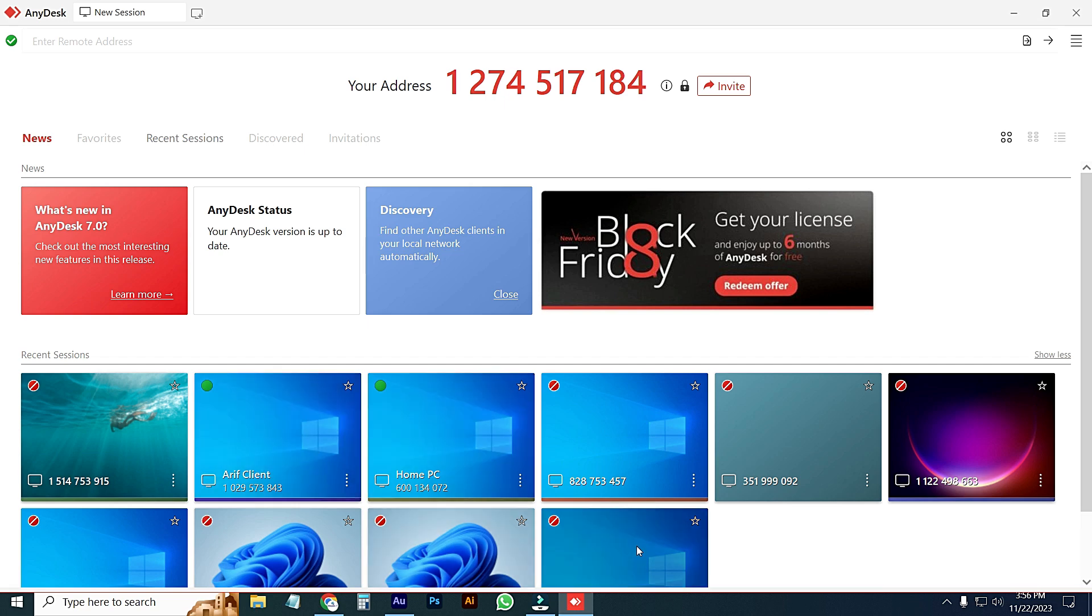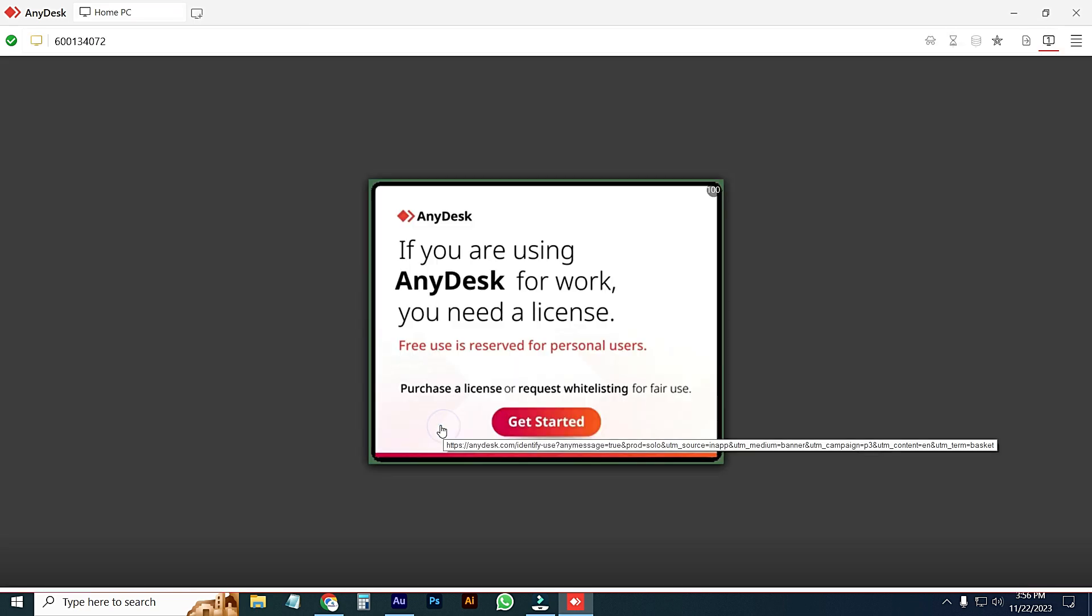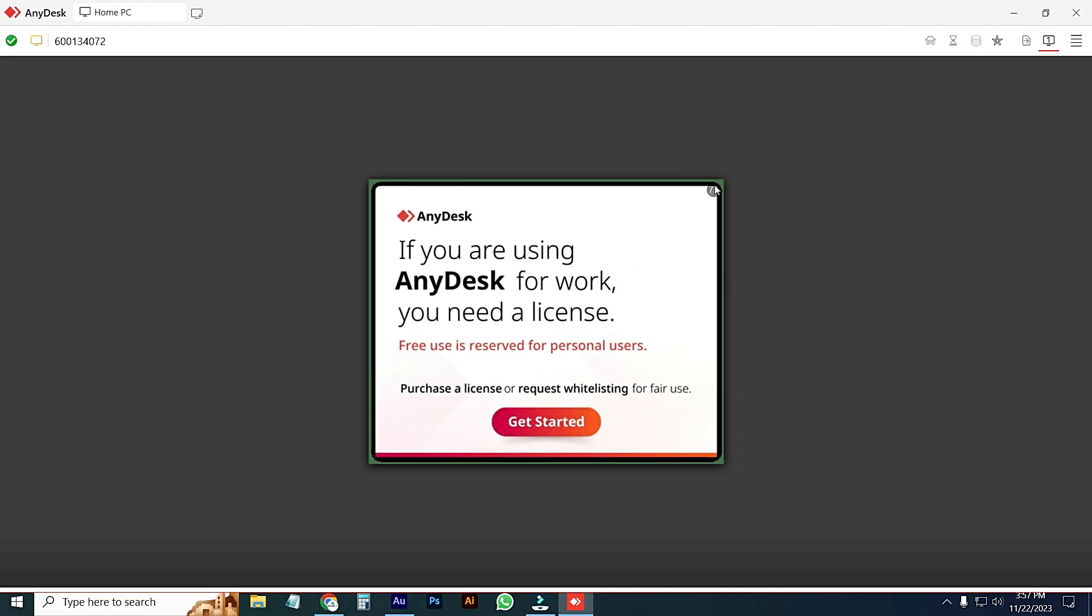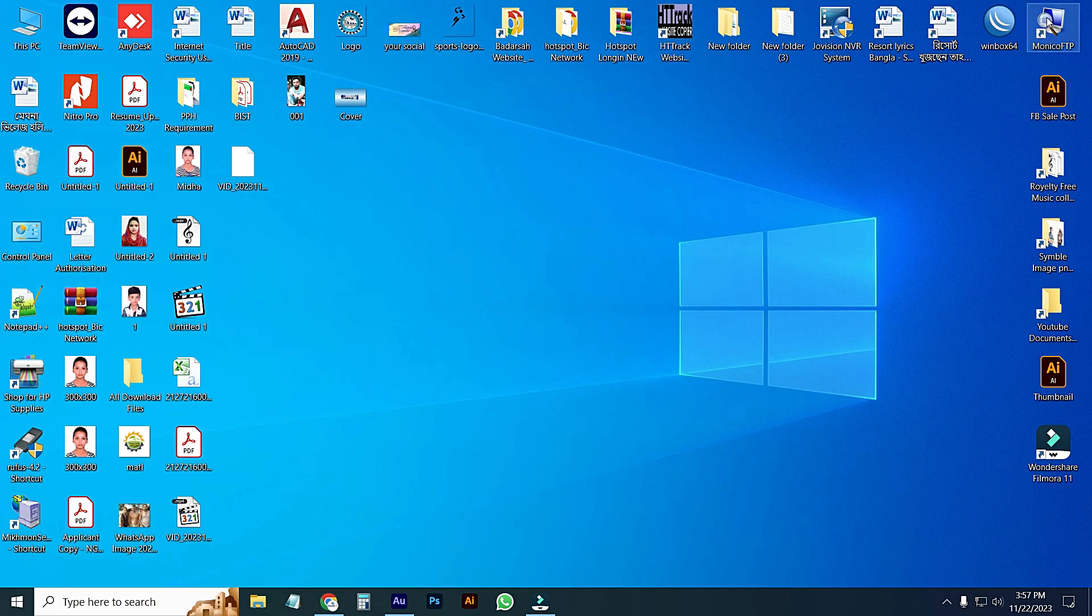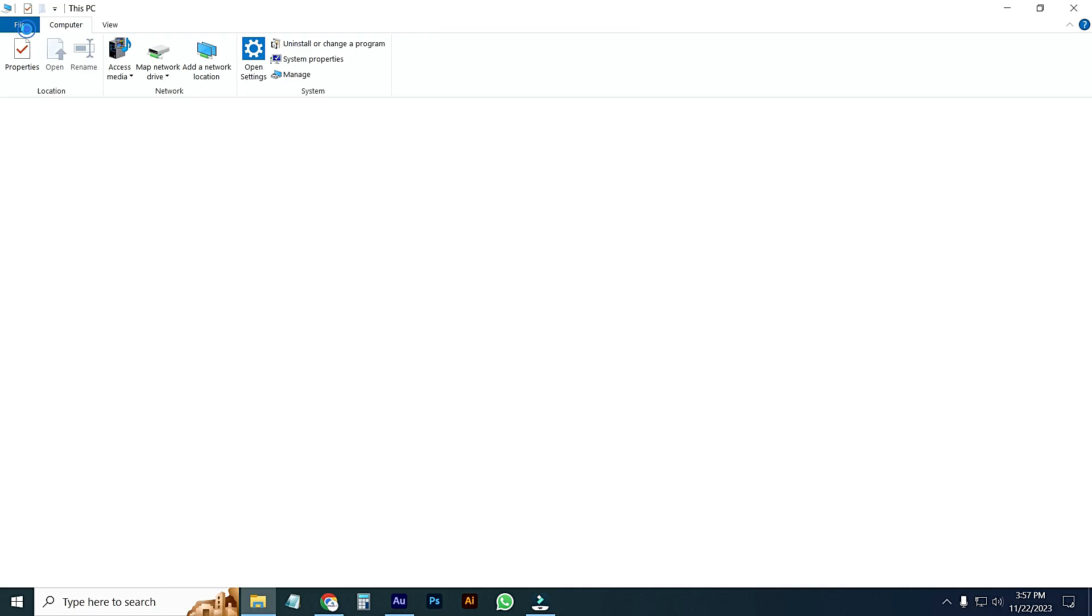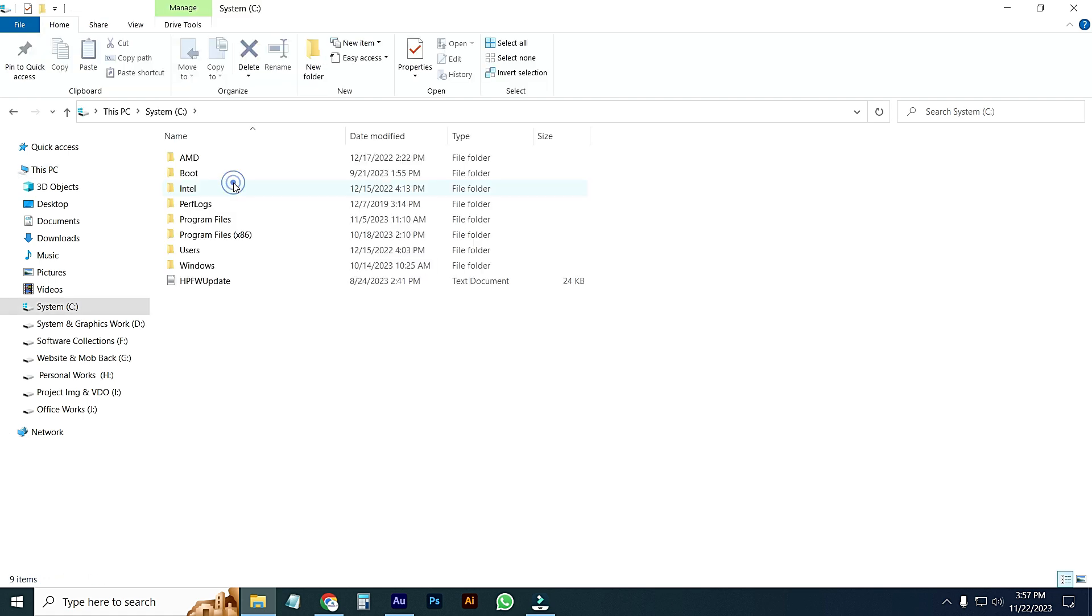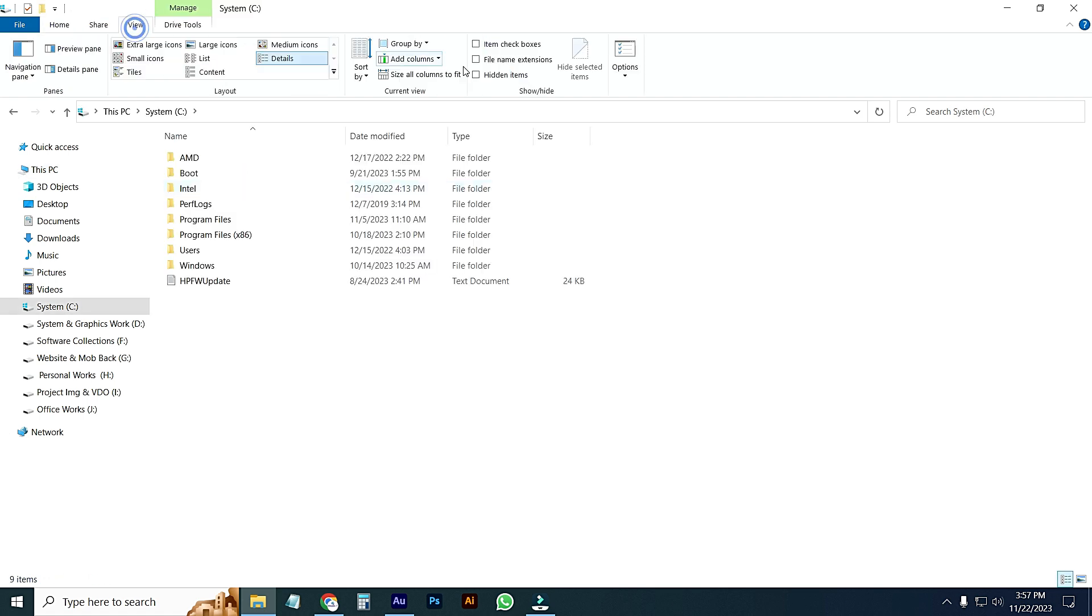If I connect any remote device, you can see the timeout has been counting and you cannot access AnyDesk. How to skip this option? Let's see. Close this window, just go to C drive and then go to Options.